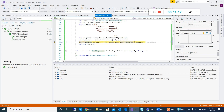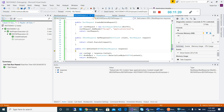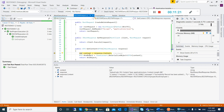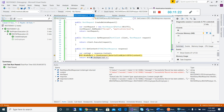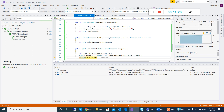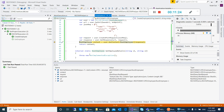The status code will be OK, and then I need to deserialize the JSON response content so my content will be changed.